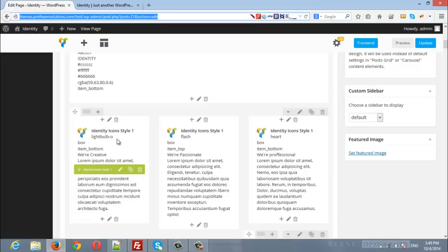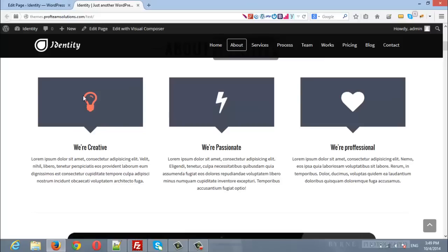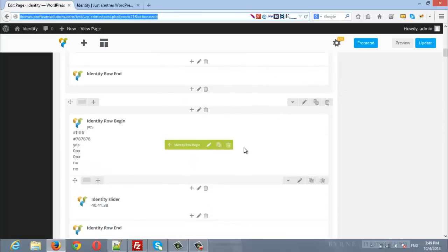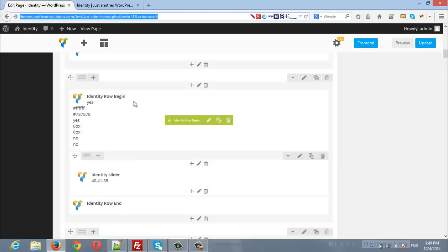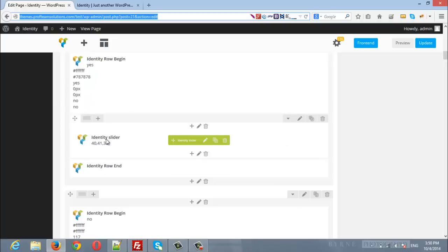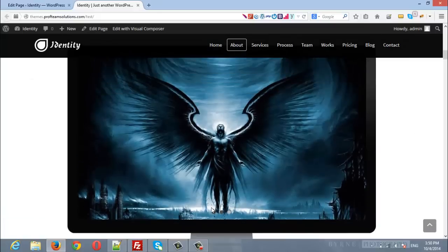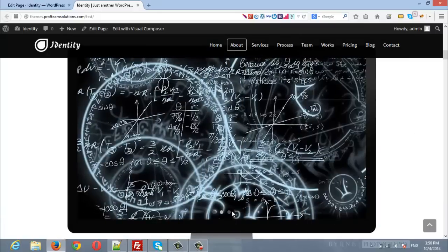Inside the row we have inserted the Identity Icons Style One. You can also change the icons, the title, or the description. The next row is the same — Identity Row Begin and Identity Row End. Between these we have inserted a row, and inside it an Identity Slider with three images.